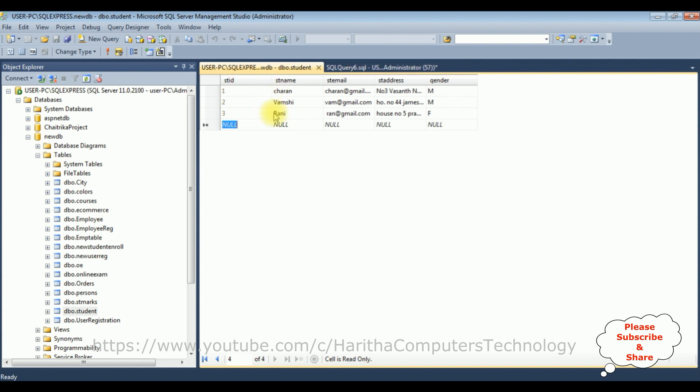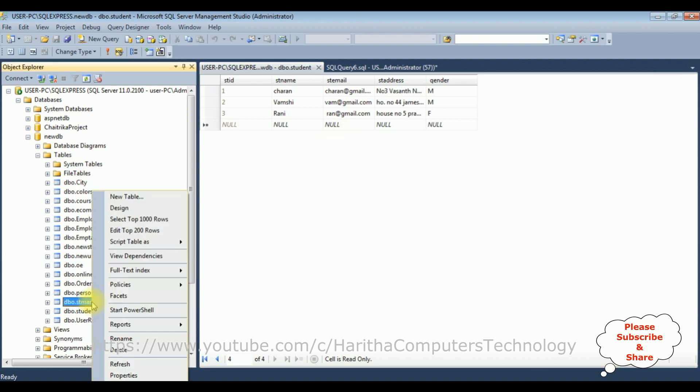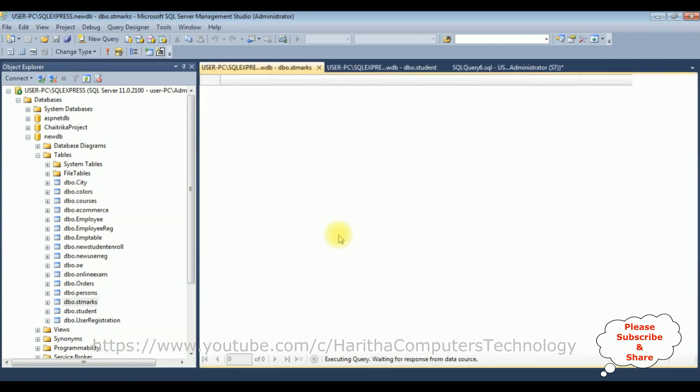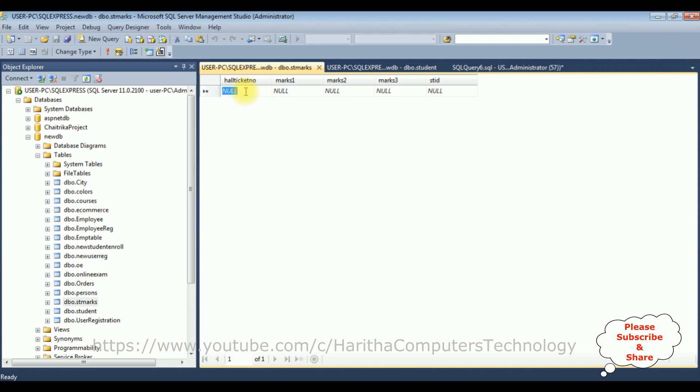Now let's add some marks in the student marks table. Right click the student marks, select edit top 200 rows. Now the hall ticket number is a primary key, so the hall ticket number must be unique values. Here I'm adding 1, 2, 3 as the hall ticket numbers. The marks: 45 for marks 1, marks 2 is 23, and marks 3 is 45.